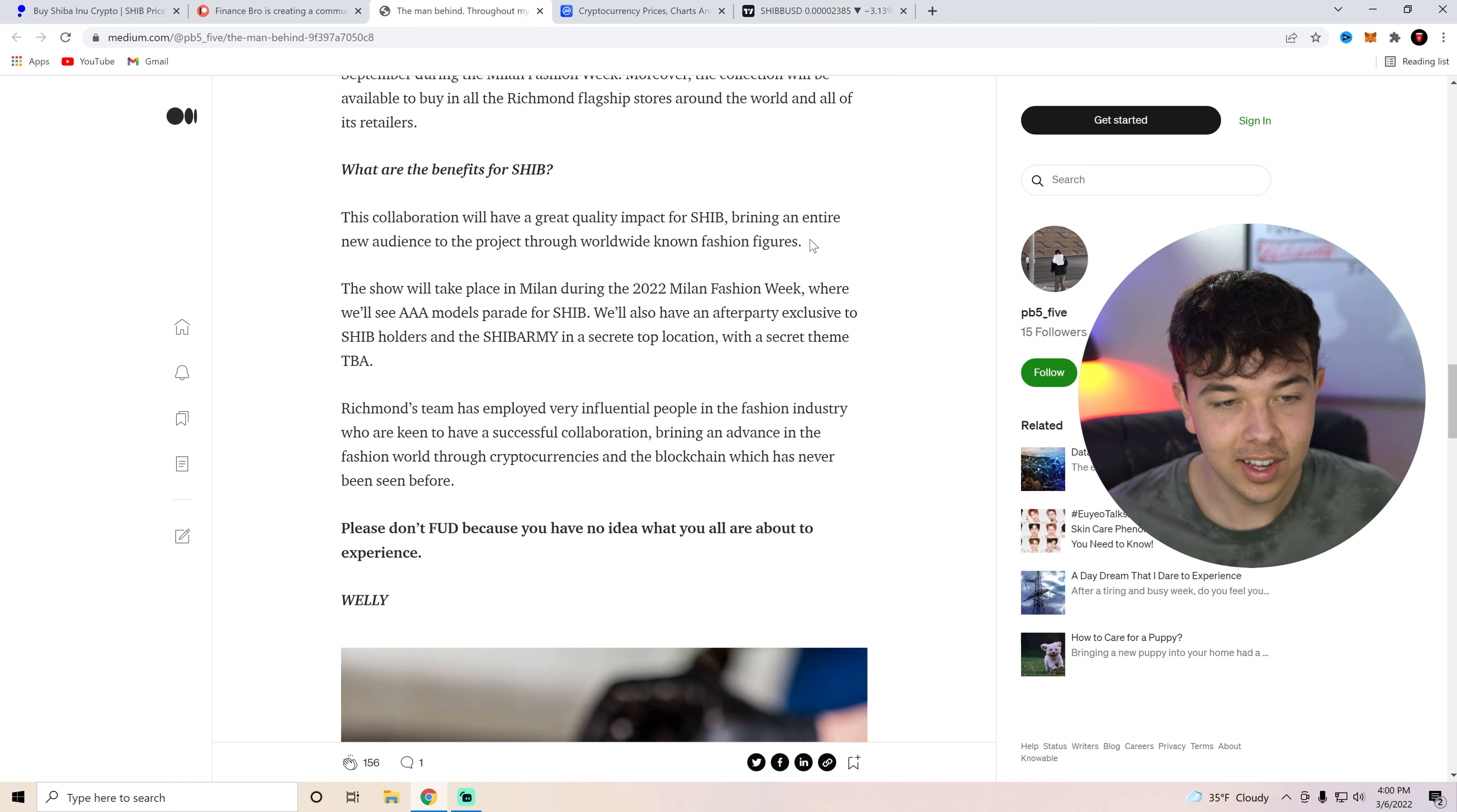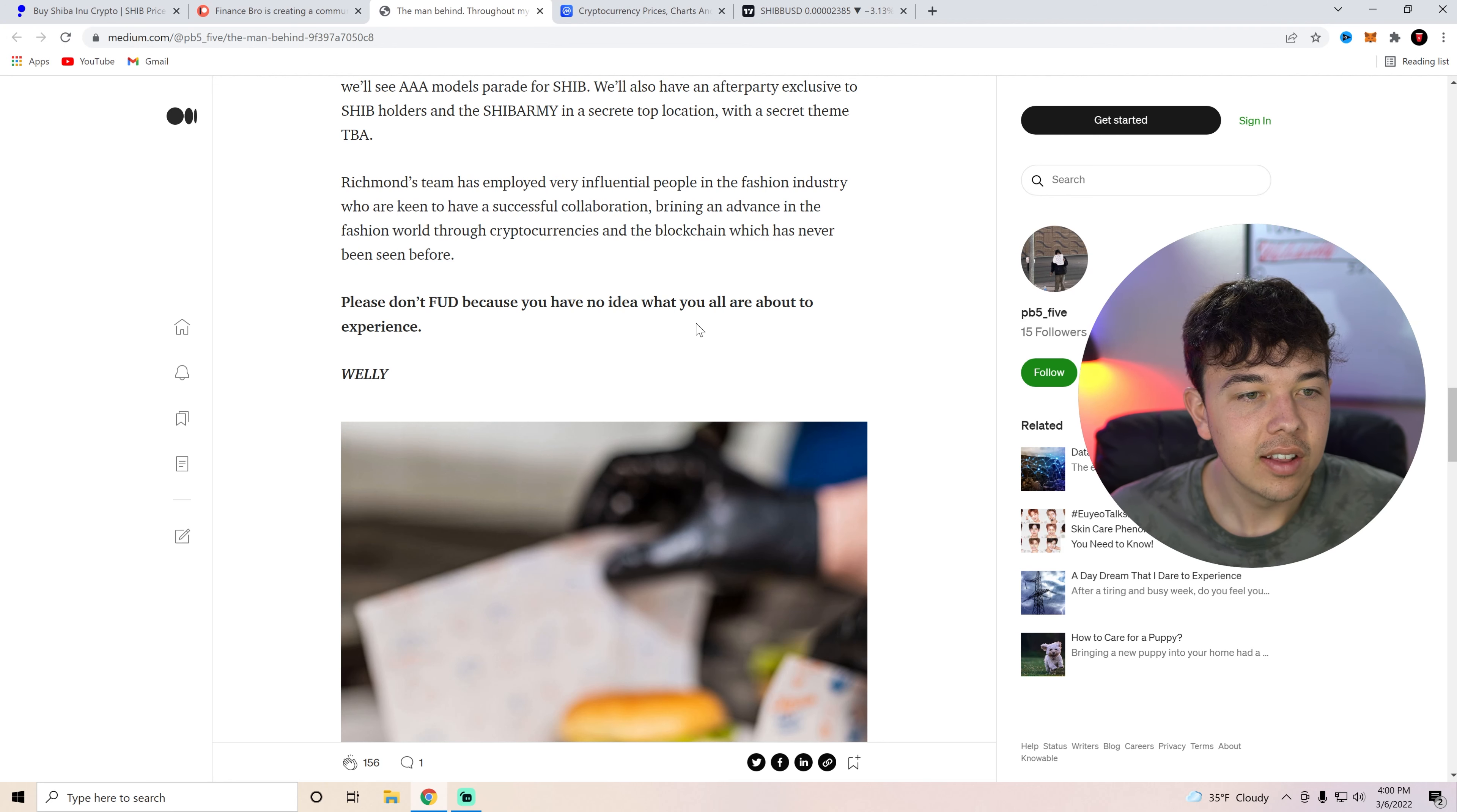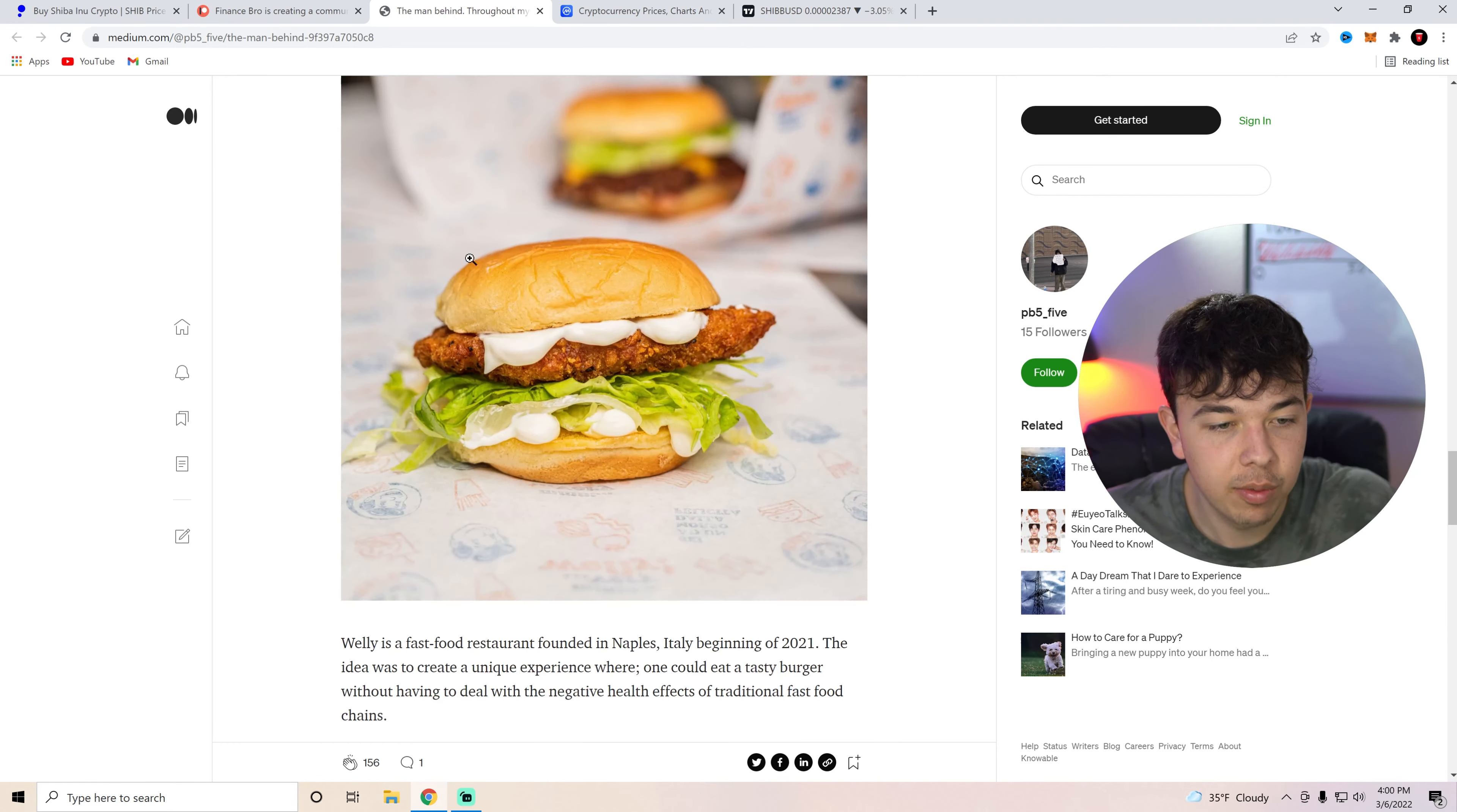Hey, I would love to go to this. Honestly, Richmond's team has employed very influential people in the fashion industry who are keen to have a successful collaboration, bringing an advance in the fashion world through cryptocurrencies and blockchain we've never seen before. So that's basically the benefits of John Richmond.